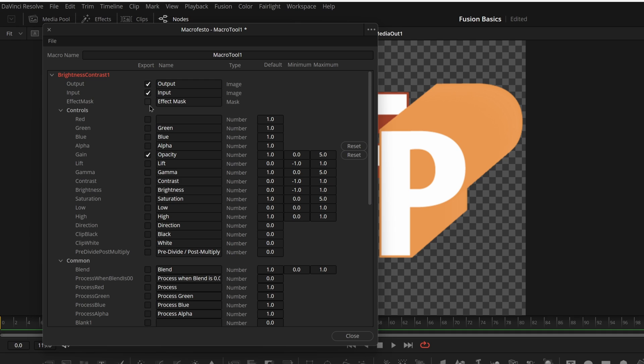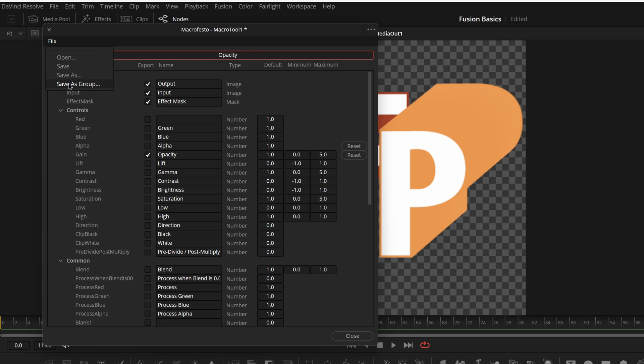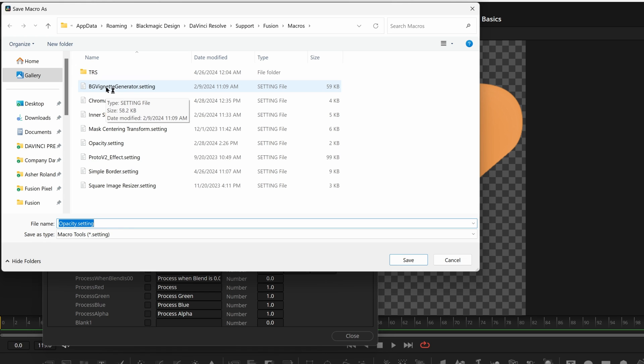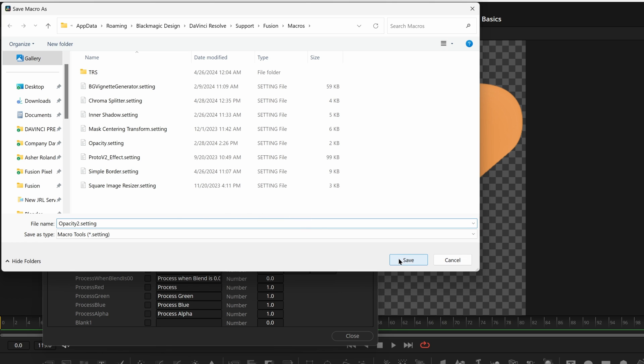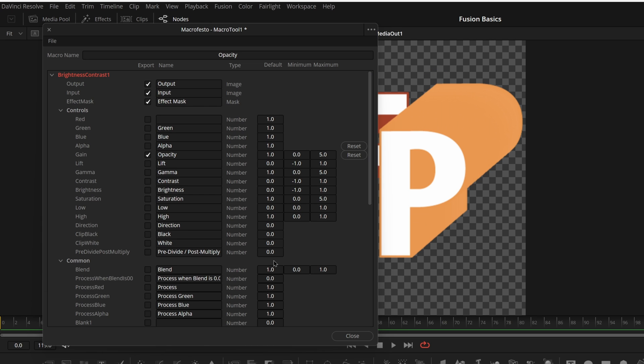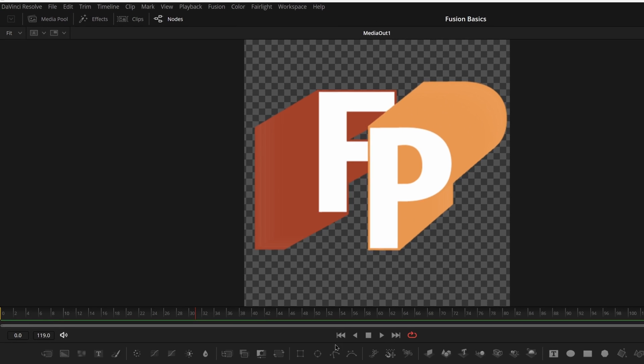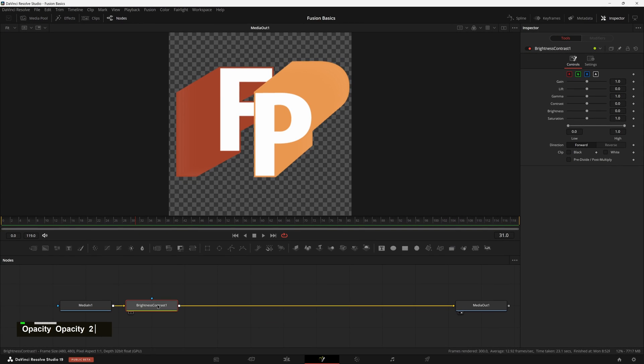But then you also want to make sure that you have effect mask. That's going to give you that extra input for the mask input. Let's change the name to opacity, and then we can come up here and save as group or save as. We'll just do save as. You can put it in your macros folder here, the default location. I'm going to call this opacity 2 since I already have one. We're just going to press save and close out of that now, and we can also delete our brightness contrast.